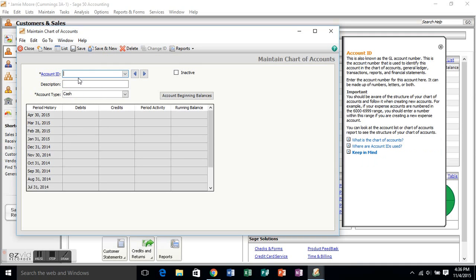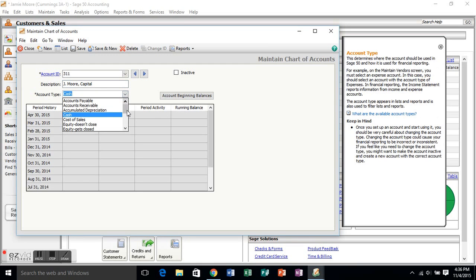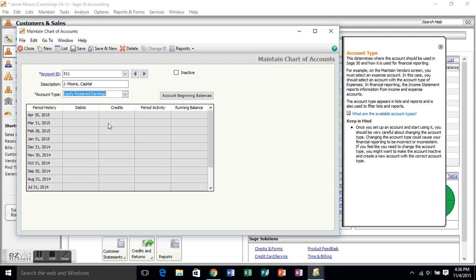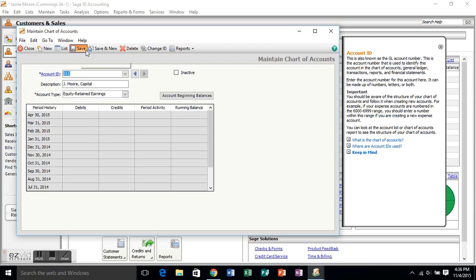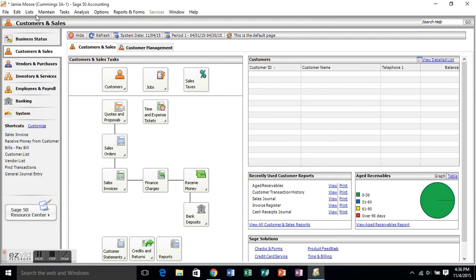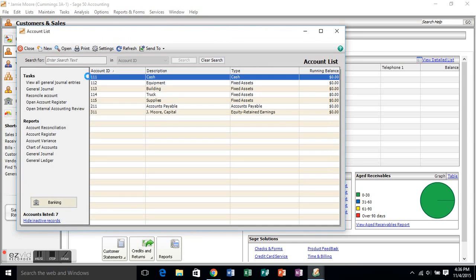Last account is the capital account. Remember, it's the first initial, last name, comma, capital, and we're looking for retained earnings for equity. Okay, there's two other equity ones. Don't use those. Make sure you use retained earnings. Hit save. Once you've created those seven accounts that we'll need, you can go back, close it, and look at list, charts of account.